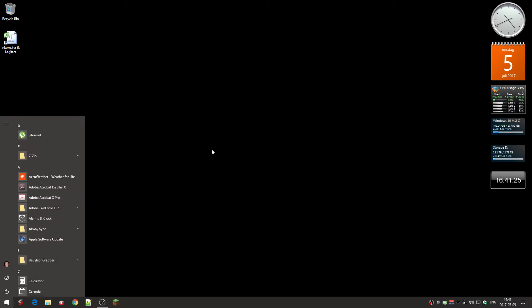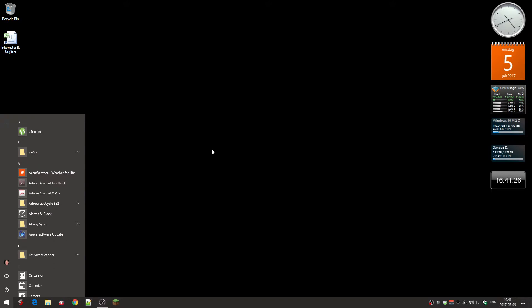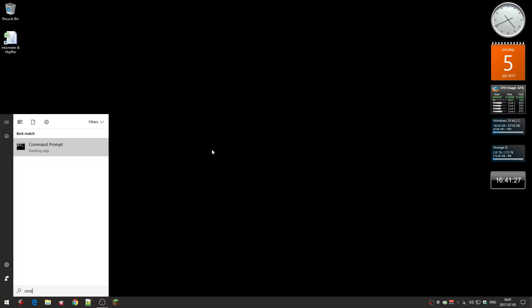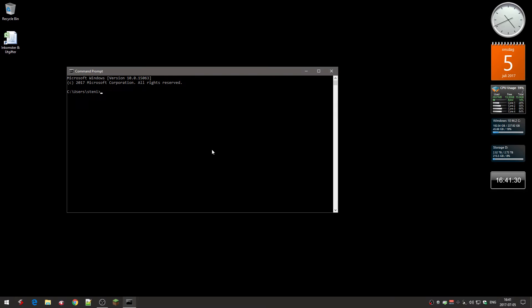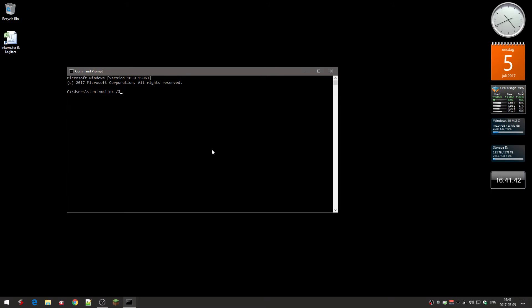Now I go into the start folder. Type CMD of the command prompt. Press enter. And here you go. MK link. Just as before. Space slash capital J. Same as before.